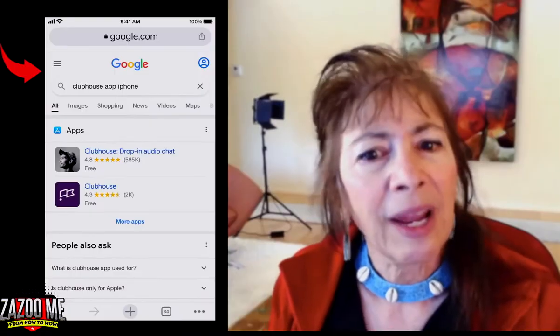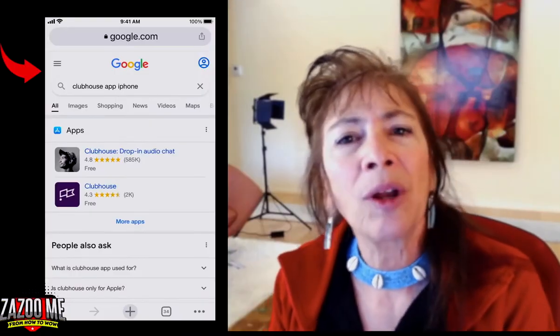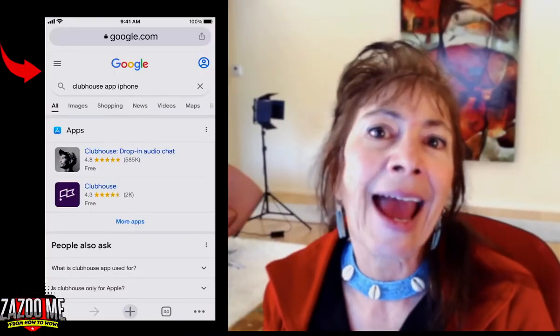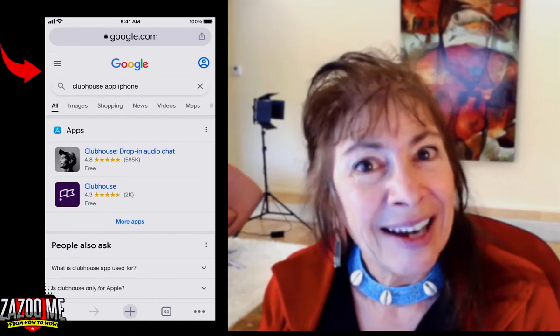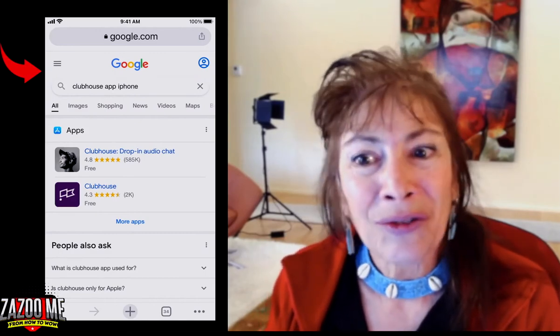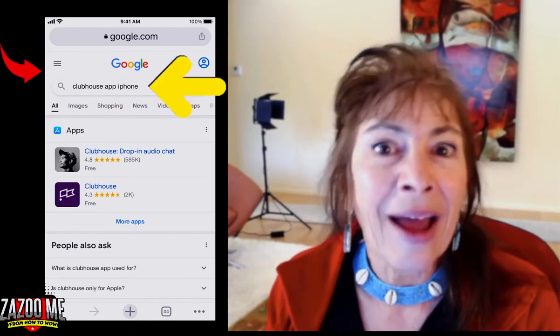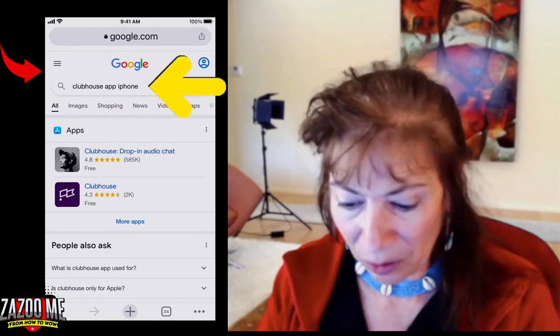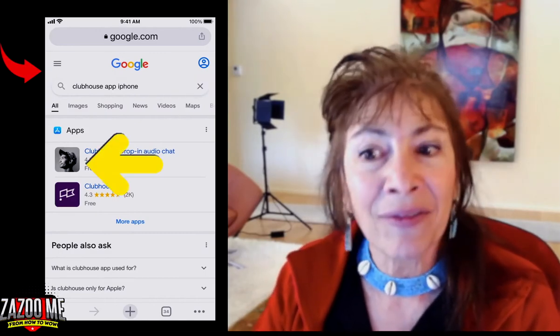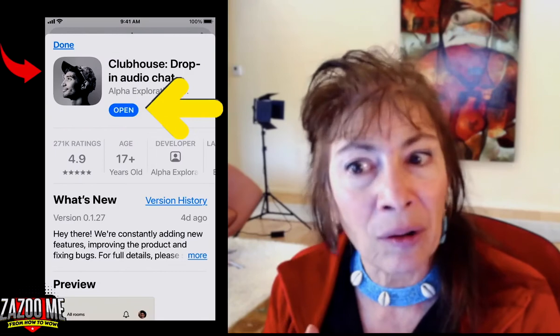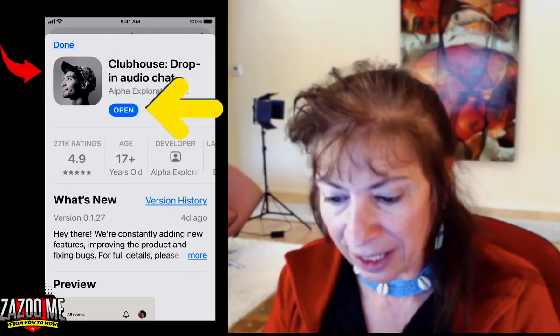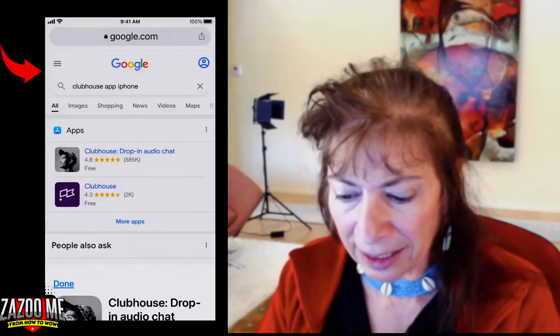The first thing you want to do is download the app to your iPhone. The way to do that is do a Google search for 'Clubhouse app iPhone,' click on the icon, and download it. I've already done that, so I'm going to hit Done.